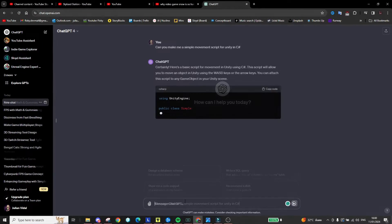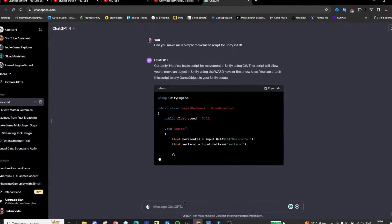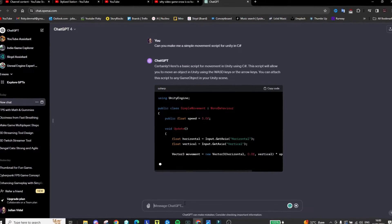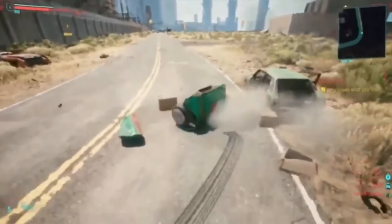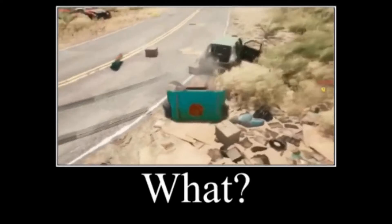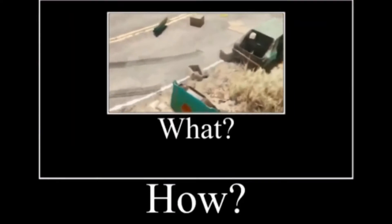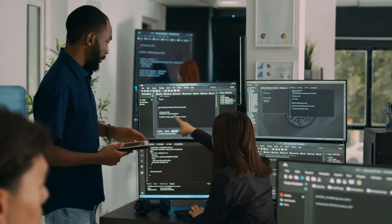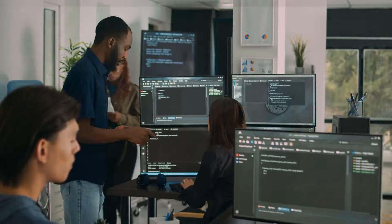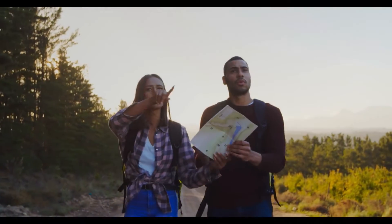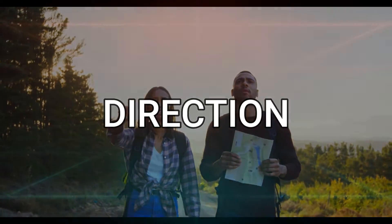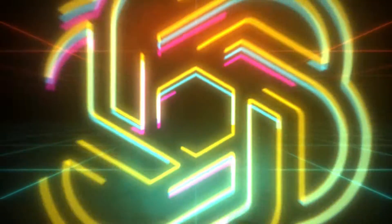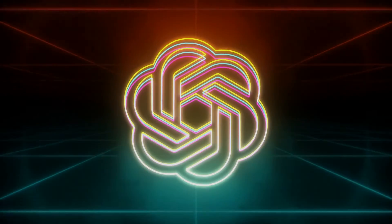And lastly, ChatGPT also helps with coding. I know that the code it writes isn't always perfect and often needs some rework, but it does give me a good idea of how to get started. Because most of the time, I don't really need someone to do the job for me — I often simply need someone to point me in the right direction. And I think that's where ChatGPT truly excels.